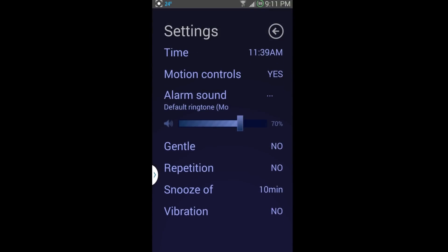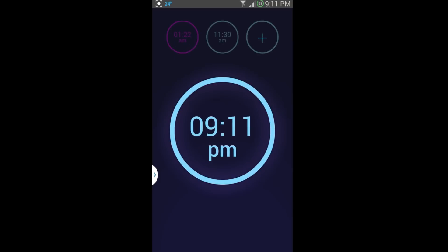snooze after 10 minutes, vibration, no or yes. And you can see all of those settings.